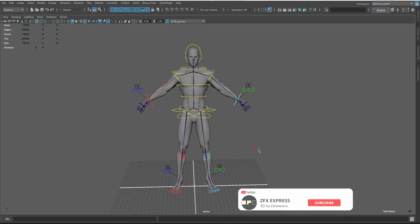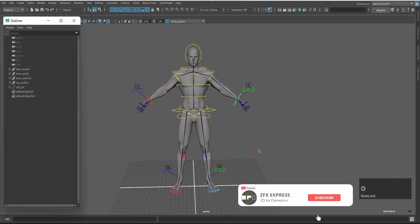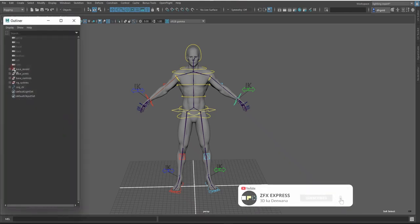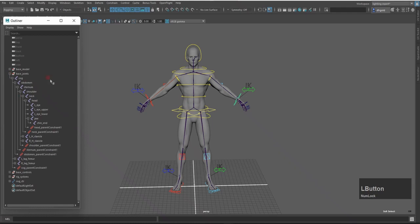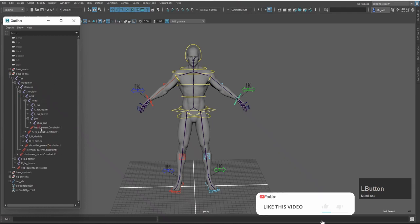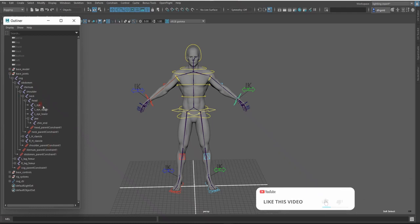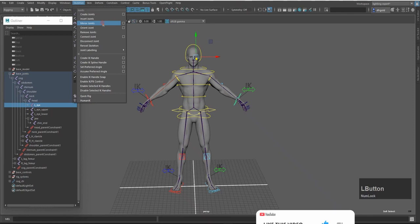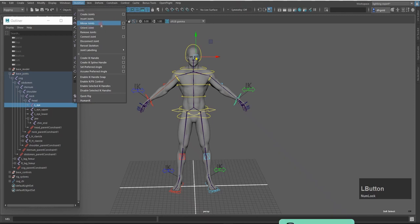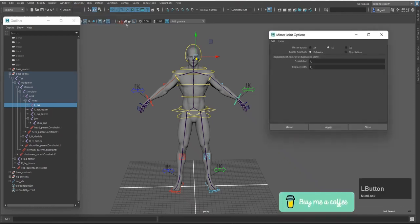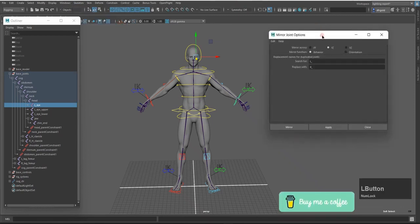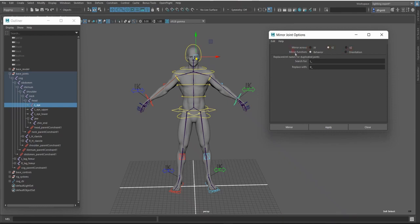First of all, I will open the Outliner. After opening the Outliner, I will open the base joint group. I will select and go to Skeleton, and I will open the Mirror Joint option box. Then I will open Mirror Across and Mirror Function.